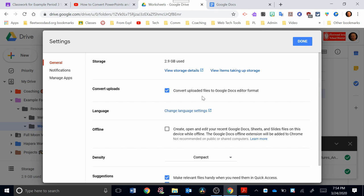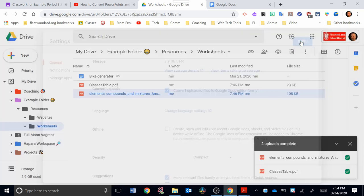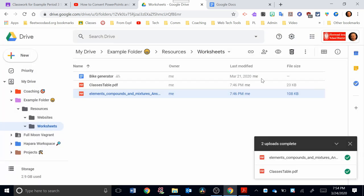You want it to convert the uploads automatically to Google Docs Editor Format. This will change Word documents into Google Docs. It will change PowerPoint into Slide. It will change Excel documents into Google Sheets. So once that's checked, I'm going to hit Done.